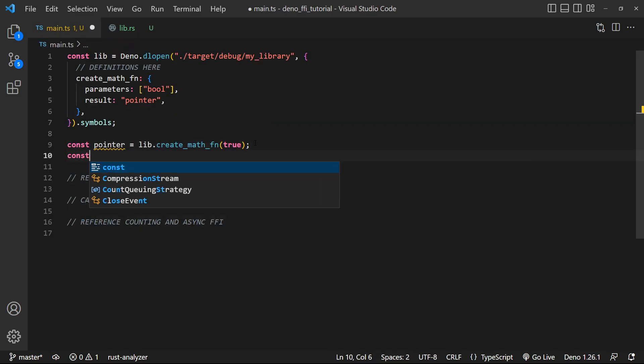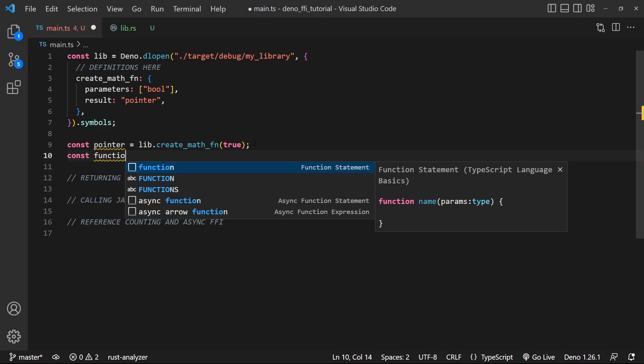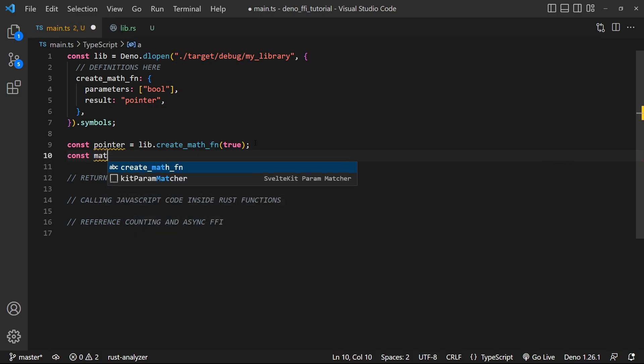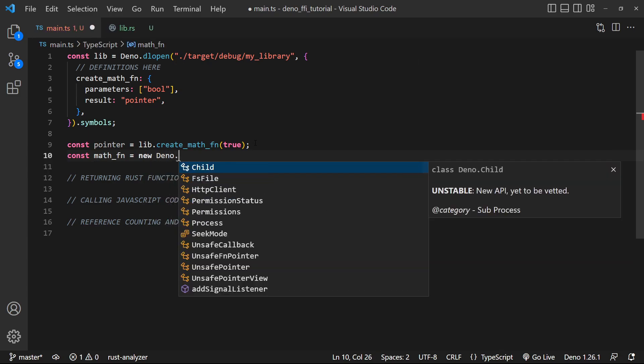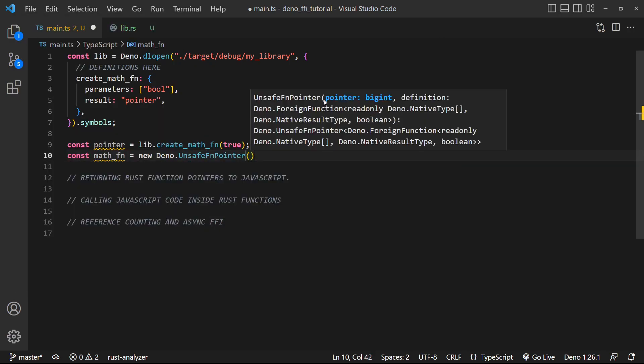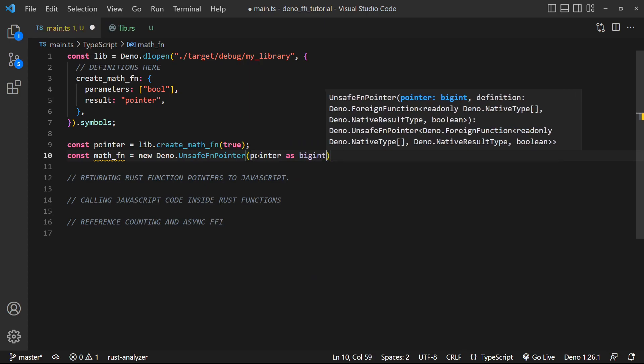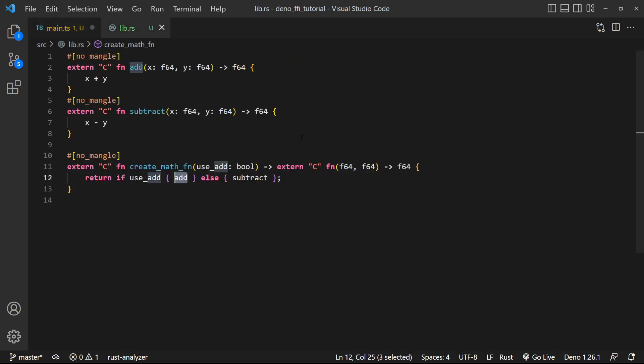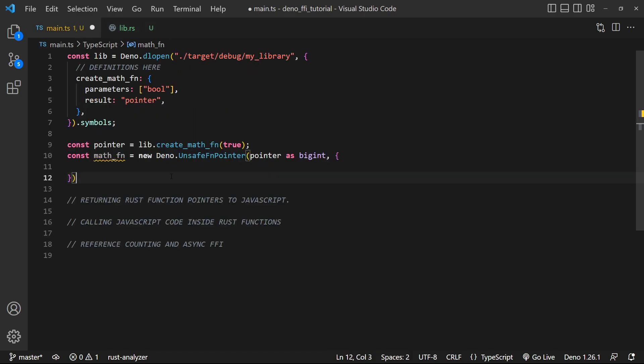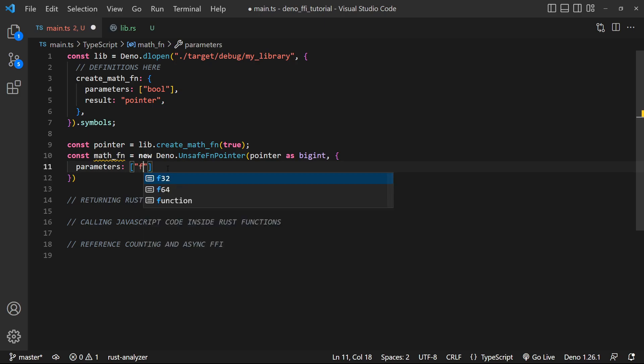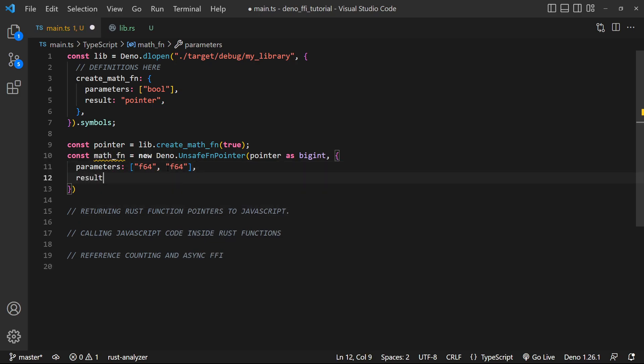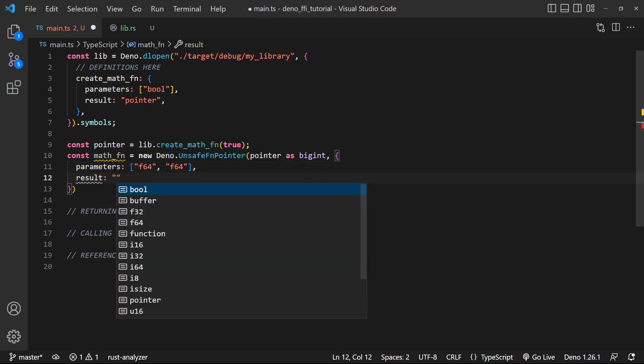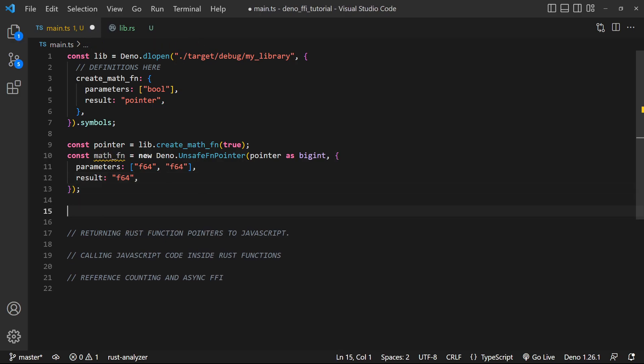And all we're gonna do now to get access to this function, to be able to call it in JavaScript, is say, let's call it math_fn is equal to a new Deno.UnsafeFunctionPointer. And it's gonna take in the pointer value that's already been returned from Rust. So let's do pointer as a big int, because it takes in of type big ints. And then the definition of the function. It takes in two doubles and returns a double. So the parameter list is gonna be f64, f64. And the result is gonna be the same exact thing, f64. And now we have access to this math function.